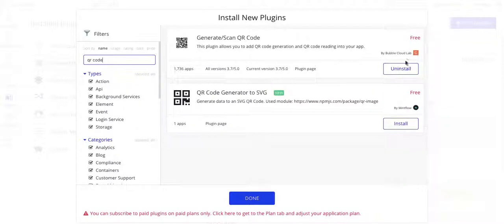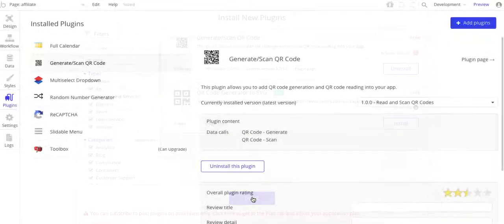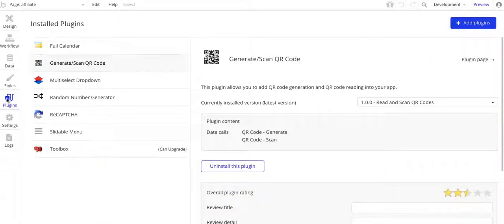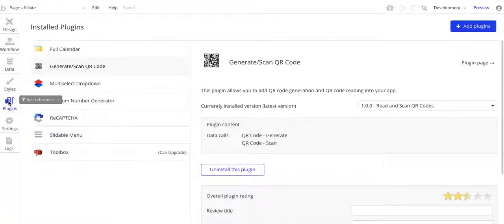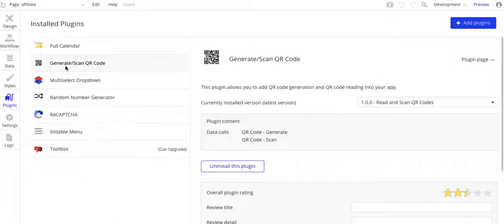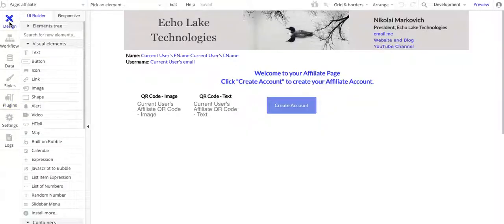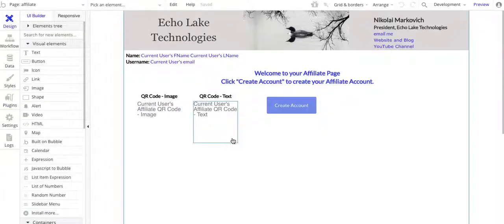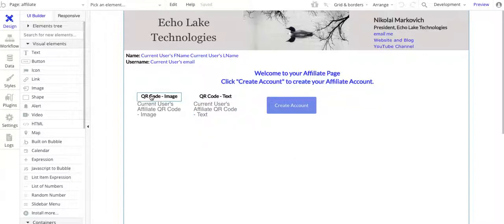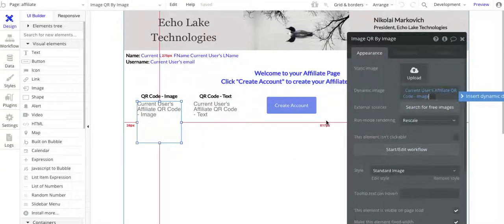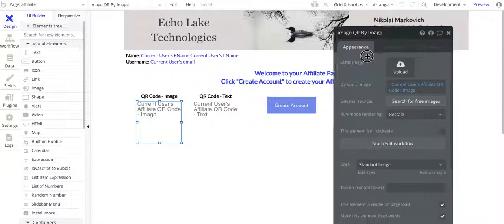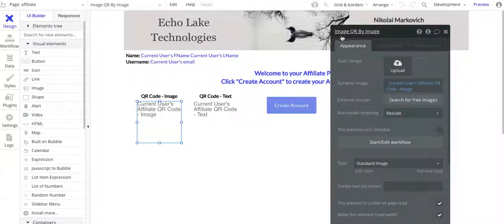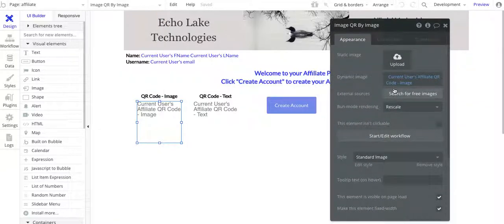This is the Bubble Cloud Labs Generate Scan QR code. I've already got it installed. Just click on Plugins and then Add That Plugin. The design for this is actually fairly straightforward. I've basically got two text boxes, or rather two images, on here.